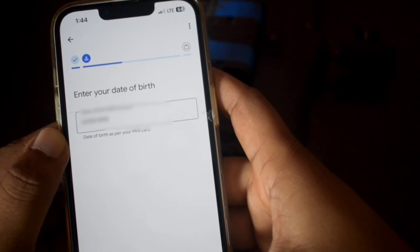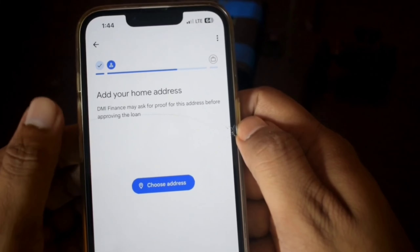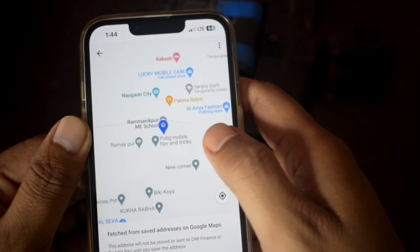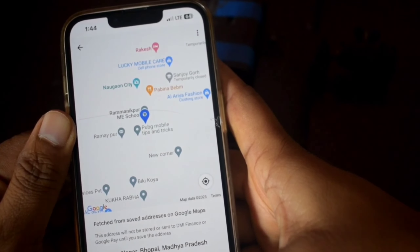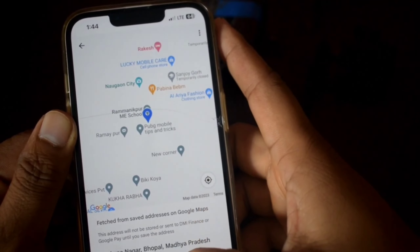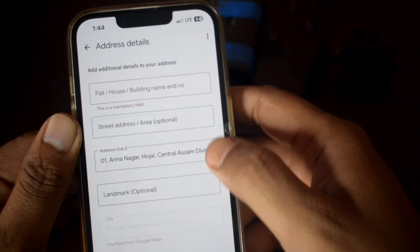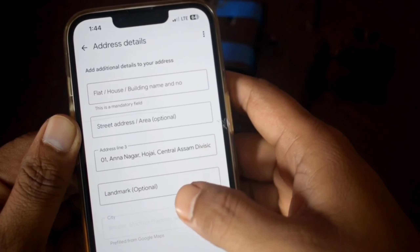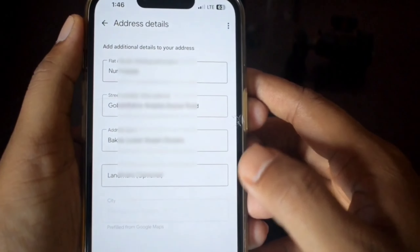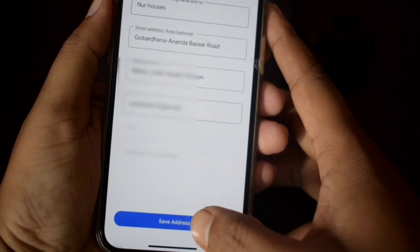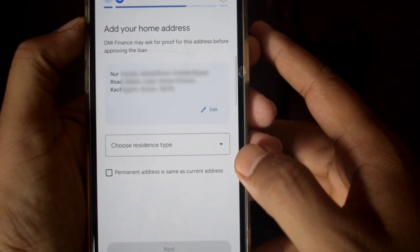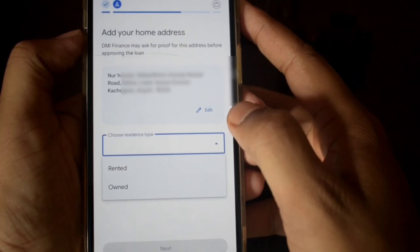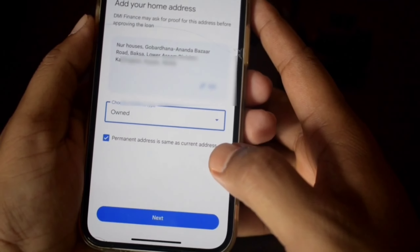Click the next option and add your home address or source address. Add your home address. If you like the video, please subscribe and share.